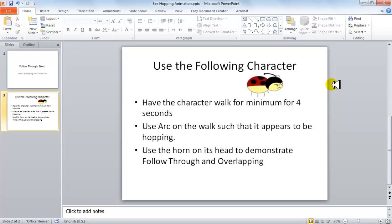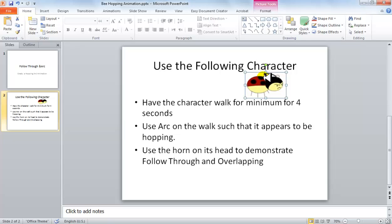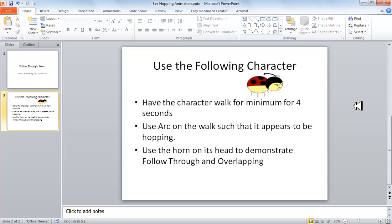What we are going to do is create this character first and design it using Flash's tools. Once it is ready, we will use it in a story where it starts hopping onto the Flash stage. While it is hopping, we will move the head horn in the opposite direction to demonstrate the follow-through principle. When it stops hopping, it will keep on overlapping to demonstrate the overlap effect, and the hopping will create arcs.